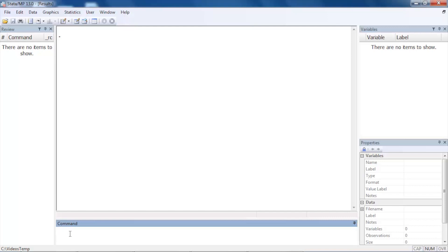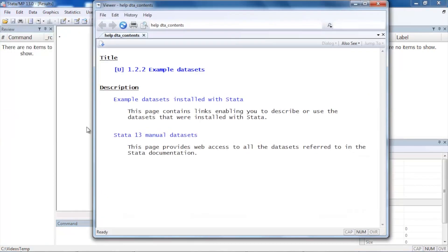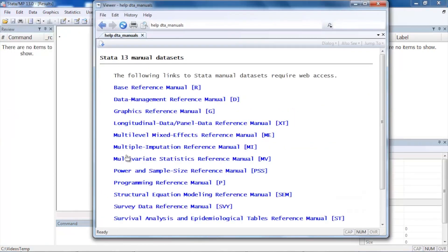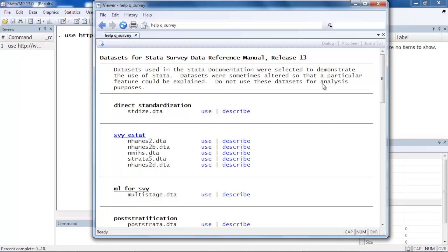Let's begin by opening some example data. Let's click File here at the top left and scroll down to example datasets, and we're going to click Stata 13 manual datasets, then we'll select Survey Data Reference Manual, and we're going to select nhanes2.dta here near the top by clicking Use.